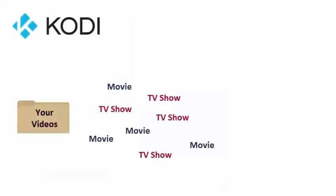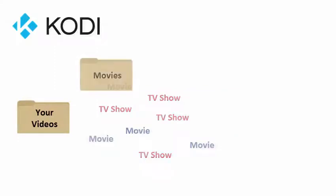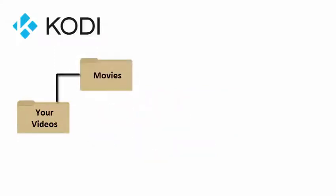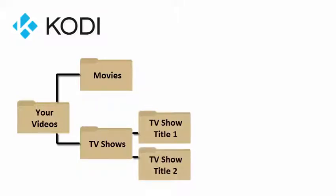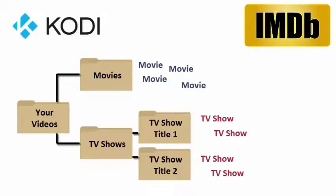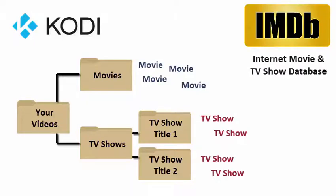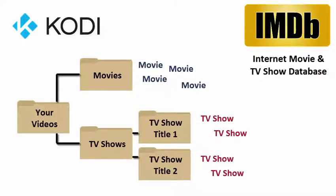To fix this you need to move movies and TV shows into separate folders. And specifically for TV shows, you need to create subfolders for each TV show title. Now Kodi can scan your TV show folders against a massive internet-based database of TV shows, then display the results in Kodi's movies and TV shows sections.